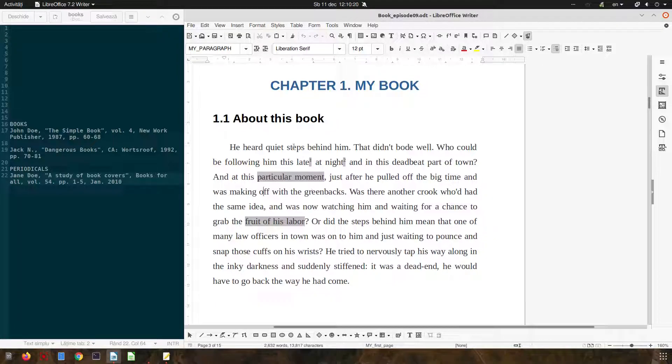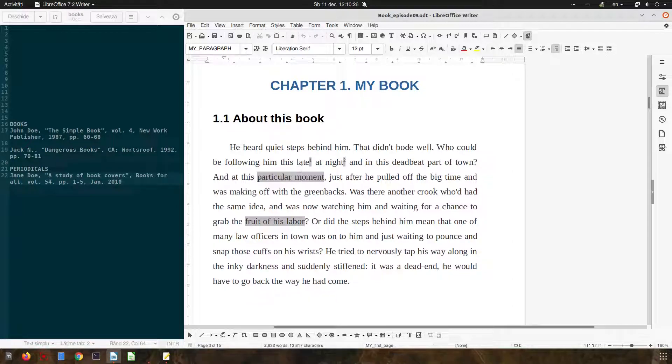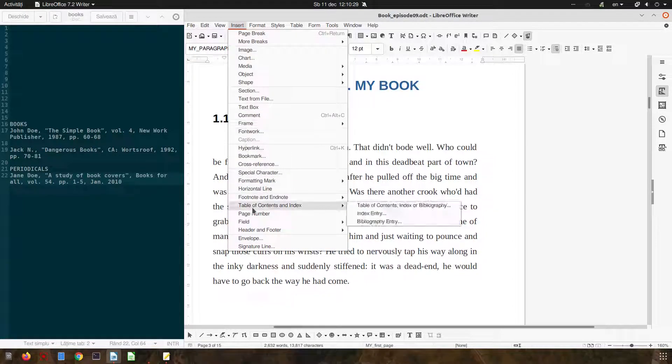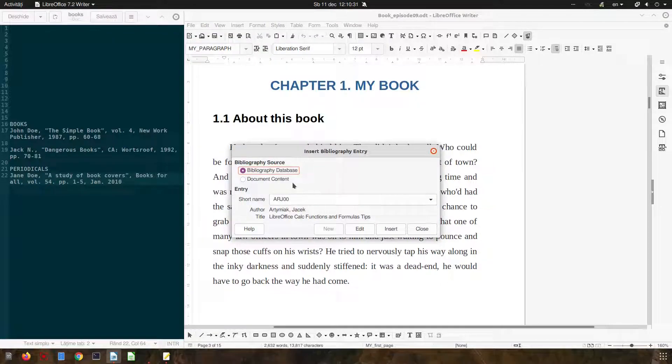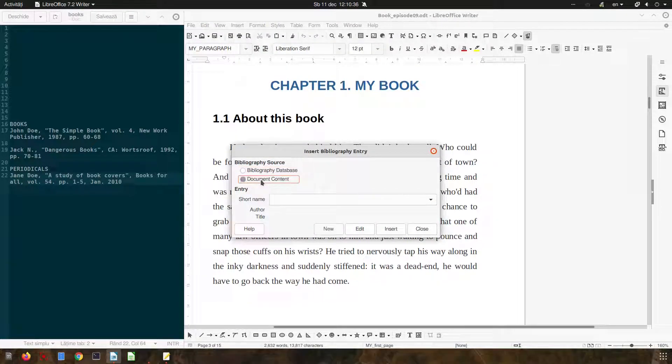Hi! In this episode we want to talk about bibliography. We have two books and a periodical here and we want to insert them in our book. We can use database bibliography or we can have a document content.